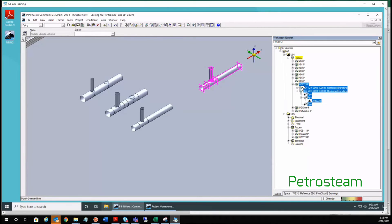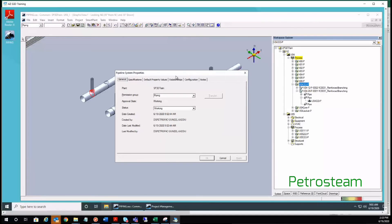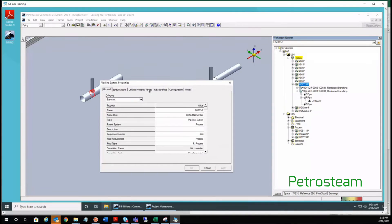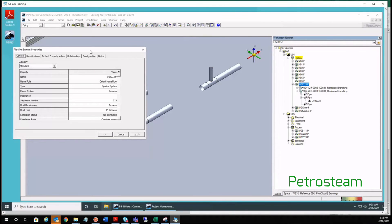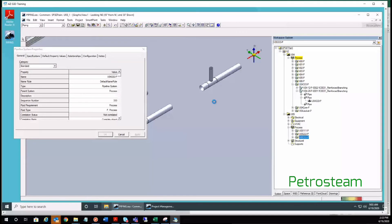There was a question about how the names will be formed. I mentioned that some name rules apply. The original line number is U05-3333-P, but when it is pasted within U04, it has automatically changed to U04-3333-P. This is how name rules work. You will provide a sequence number. You can go to the original one that was pasted.